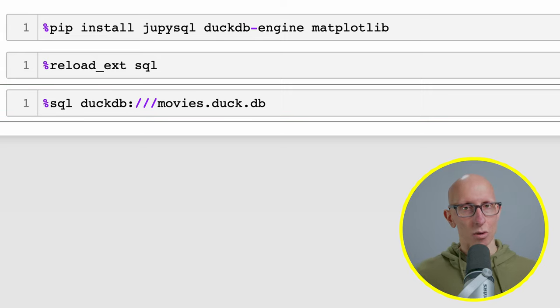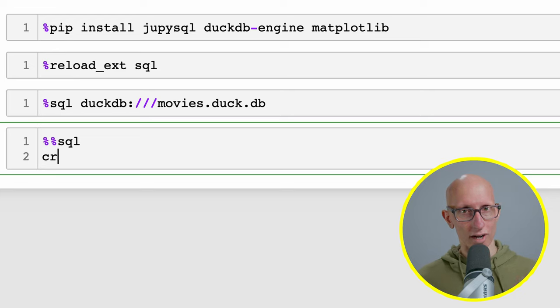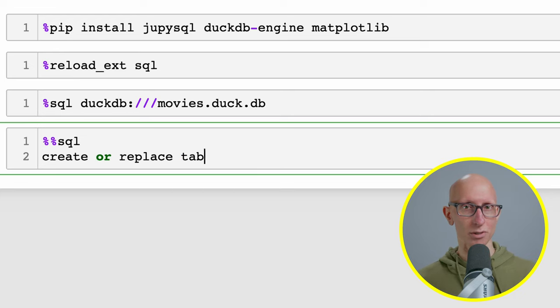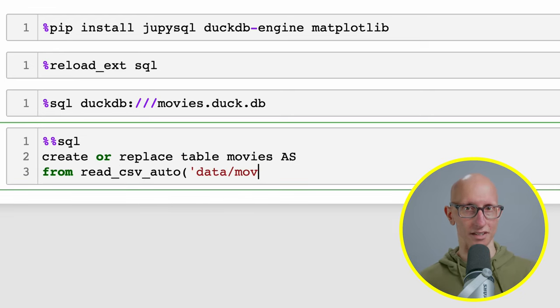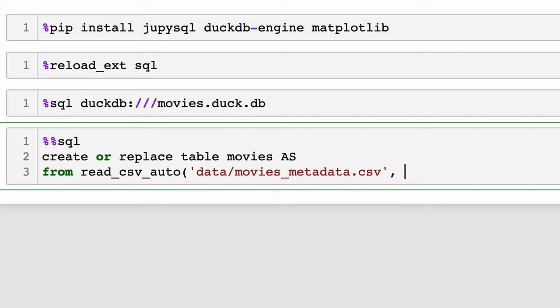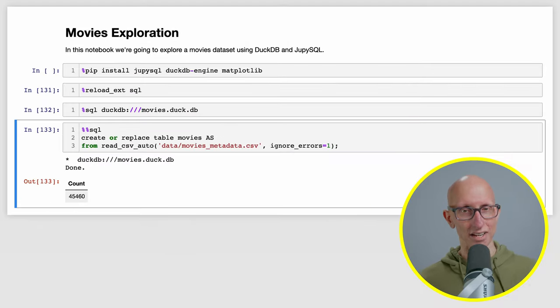Once we've done that, we're going to use the cell magic to create or replace a table called movies and we're going to read from the CSV file that we downloaded from Kaggle. Give that a second and there we go, we've got 45,000 movies loaded.